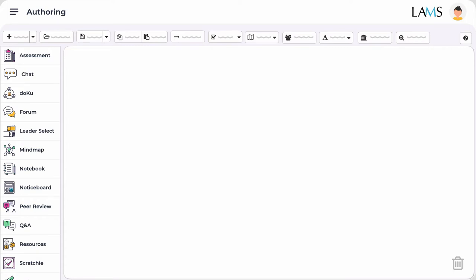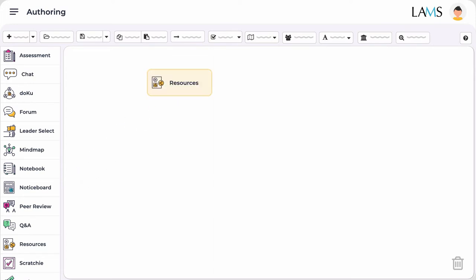The first stage is to add resources for the students to prepare before they come to class. For this we will use the resources tool in LAMS by dragging the tool into the canvas. Then we will add the content files and instructions we want the students to view. After we have done so we'll give the tool its learning activity name, pre-class resources.